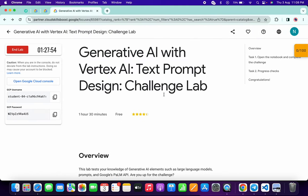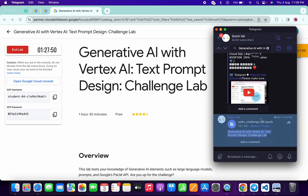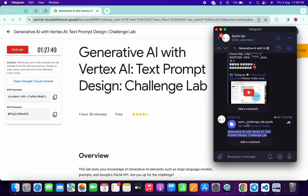Now what you'll do: in the description box of this video I will share one Telegram link. Just click on that link, and once you click on that link you'll be able to find this file called PLAM Challenge Lab. Just download this file to your local system.